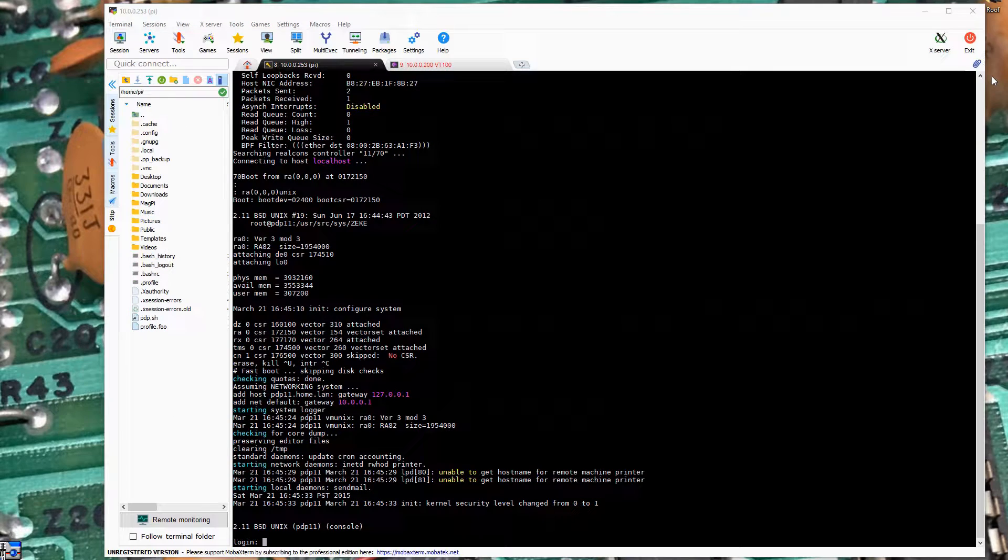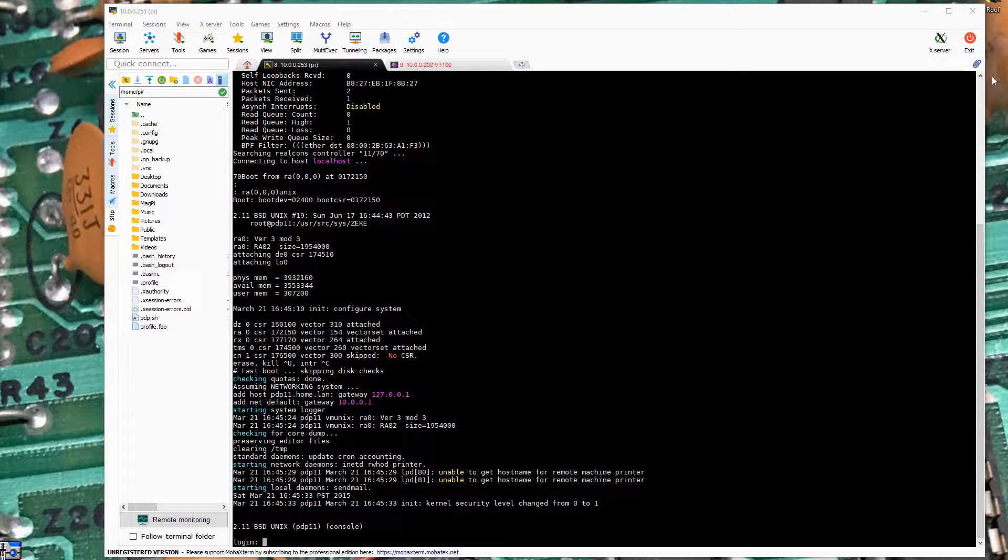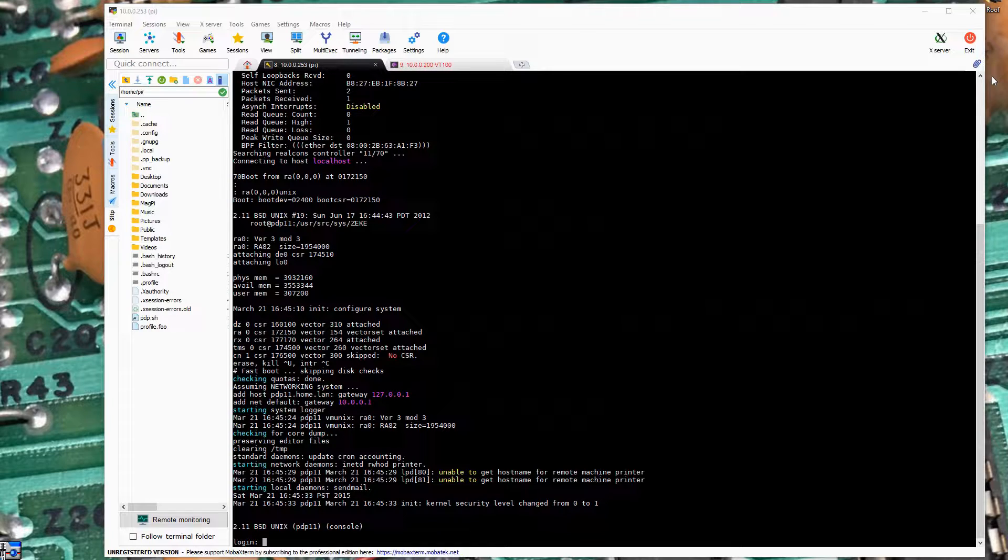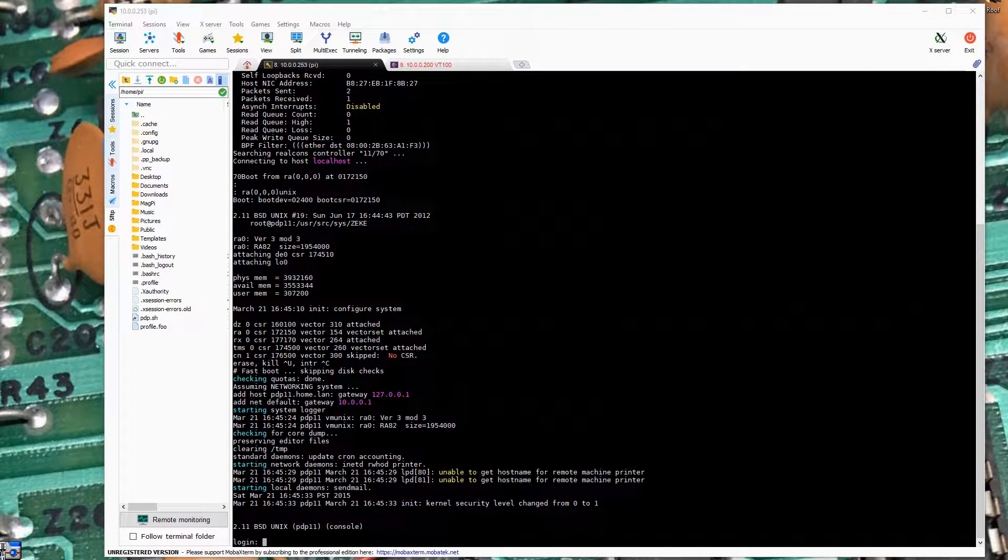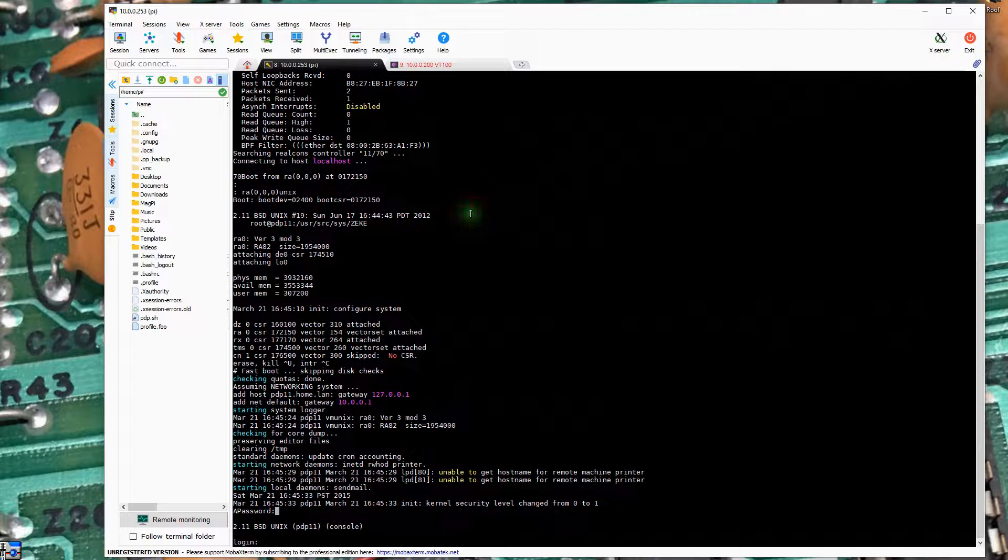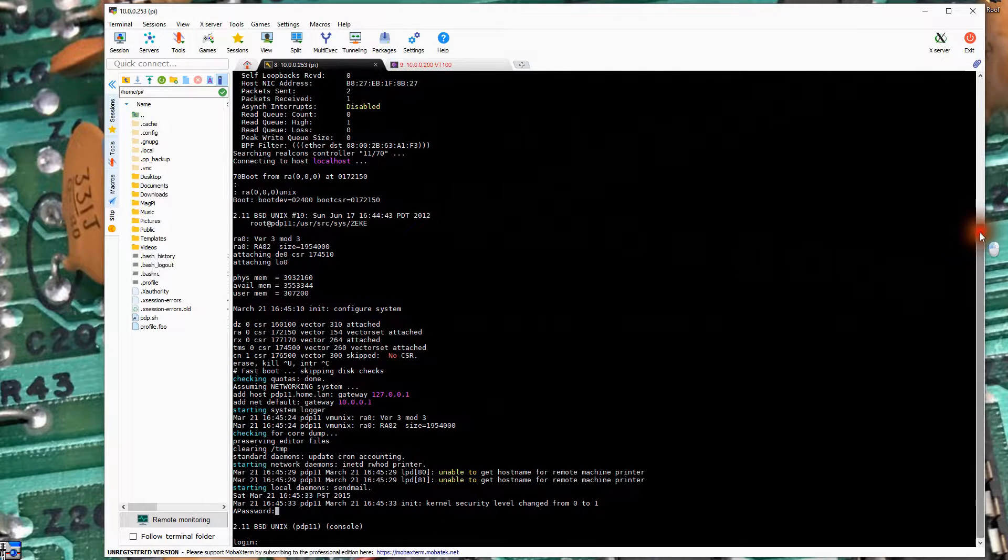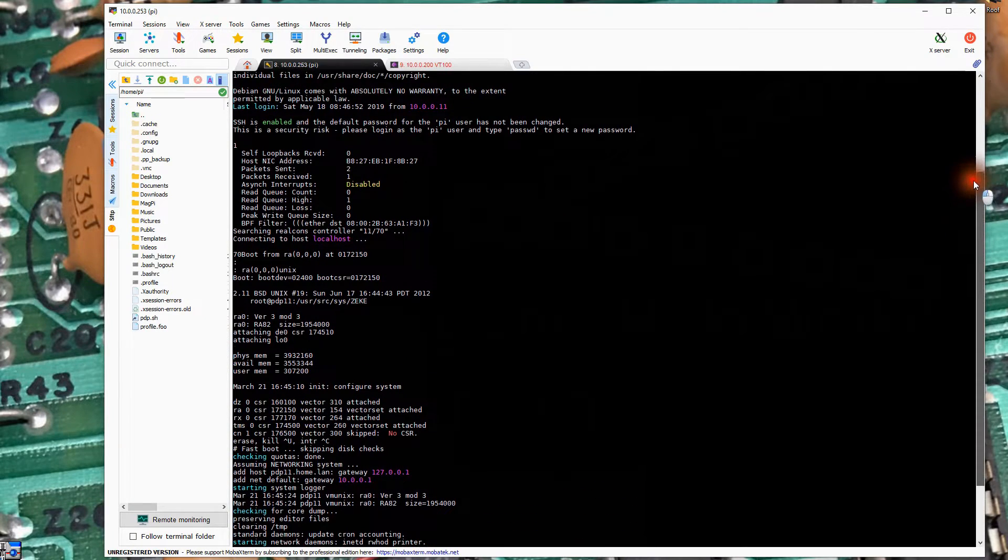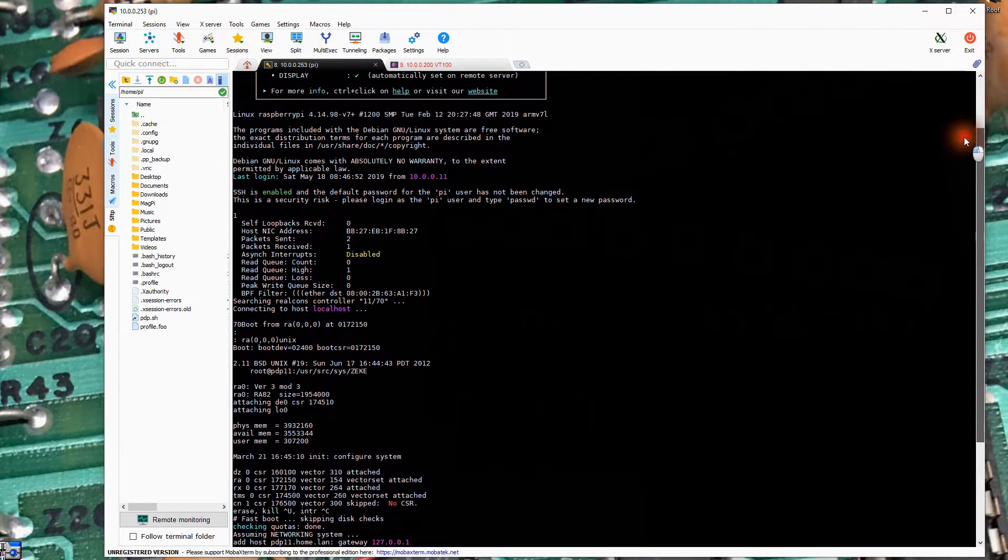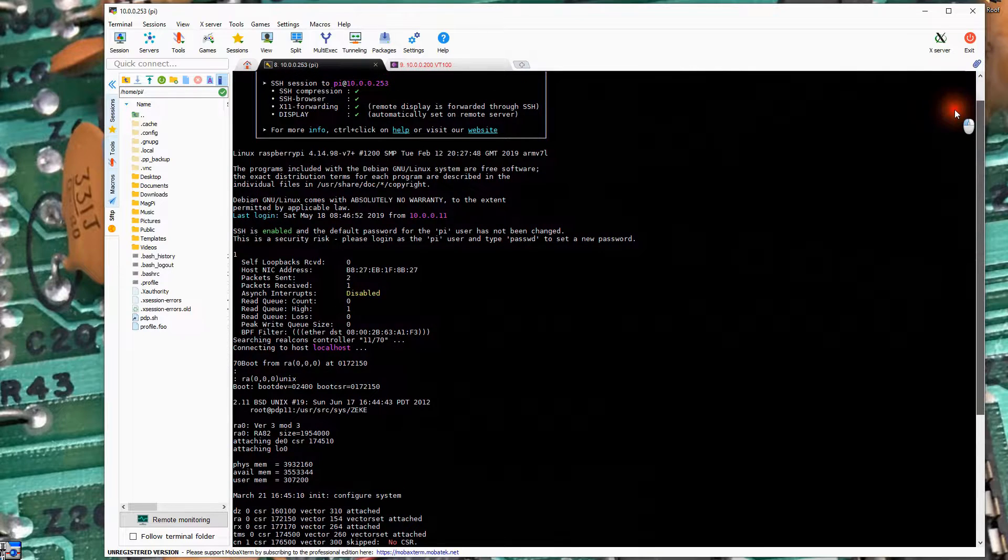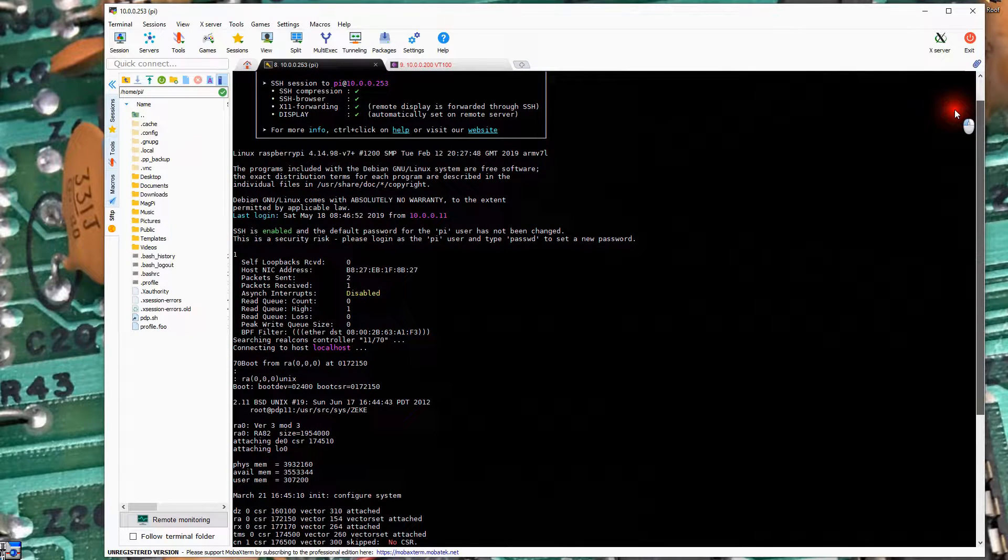So in this video, we're going to write a simple C program in the 2.1.1 BSD version of Unix on the PIDP-11. I've set my cent switches to 0.1.0.2. I've booted the machine. You can see the boot up sequence here. I've also gone into this configuration and got it hooked up for networking, so it is on my network.